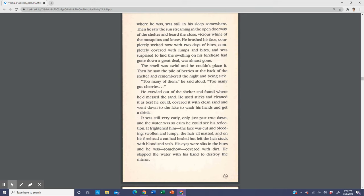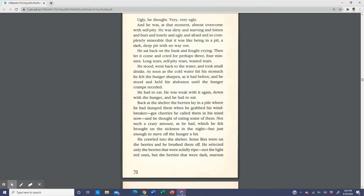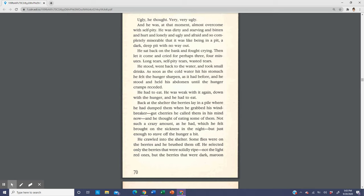And he was at that moment almost overcome with self-pity. He was dirty and starving and bitten and hurt and lonely and ugly and afraid and so completely miserable that it was like being in a pit, a dark deep pit with no way out. He sat back on the bank and fought crying. Then let it come and cried for perhaps three, four minutes, long tears, self-pity tears, wasted tears. He stood, went back to the water, and took small drinks. As soon as the cold water hit his stomach, he felt the hunger sharpen as it had before and he stood and held his abdomen until the hunger cramps receded. He had to eat. He was weak with it again, down with the hunger, and he had to eat.